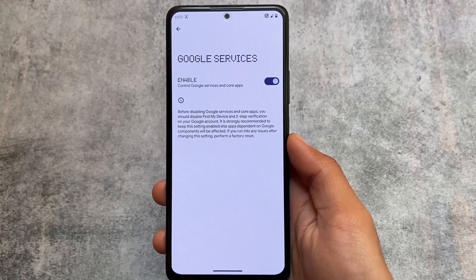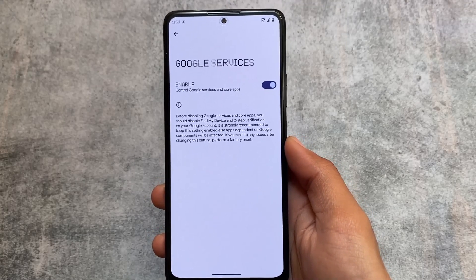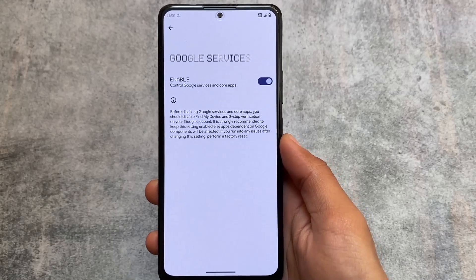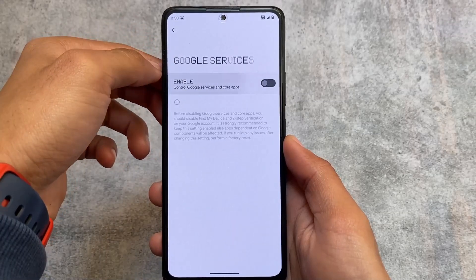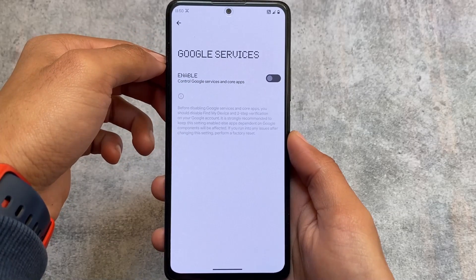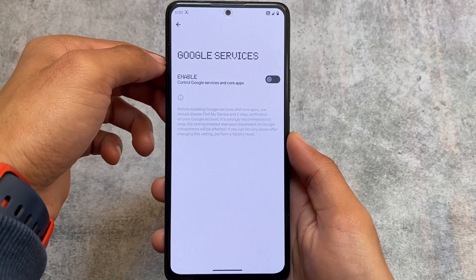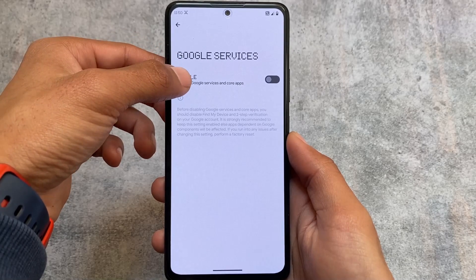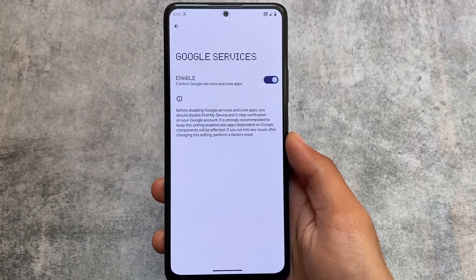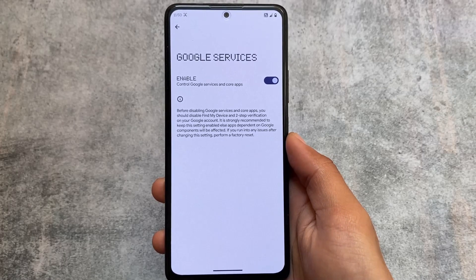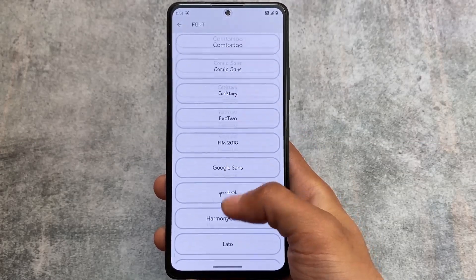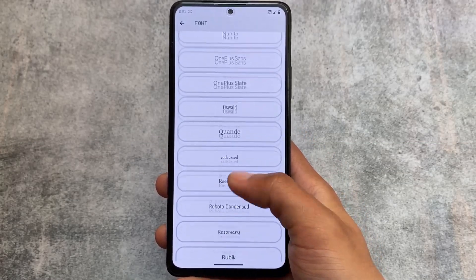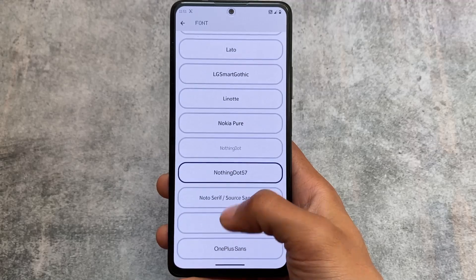One more thing I found here is the Google Services option. Unfortunately, some custom ROM developers are actually removing this feature, which I don't know why, because it is a very useful feature where you have the option to control Google services and core apps. By default, crDroid gives you vanilla versions without Google apps, but if you have installed Google apps and don't want to use them anymore, you can disable this option.